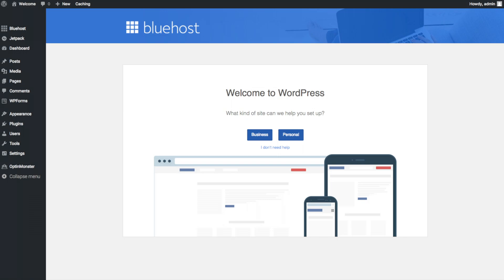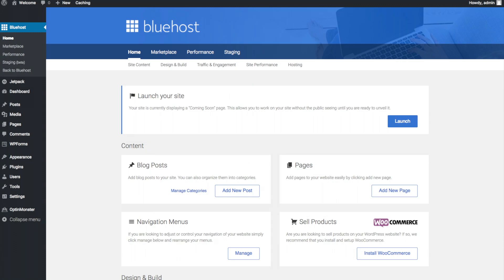Once you click that and log in, you will be at the WordPress dashboard. It will ask you a few questions — if you don't need help just click the you don't need help option. You will then see the main dashboard page where you can add new blog posts and add new pages to your blog. If you want to change your navigation menus you can do so easily. If you are going to sell products on your site you can install WooCommerce to do so.